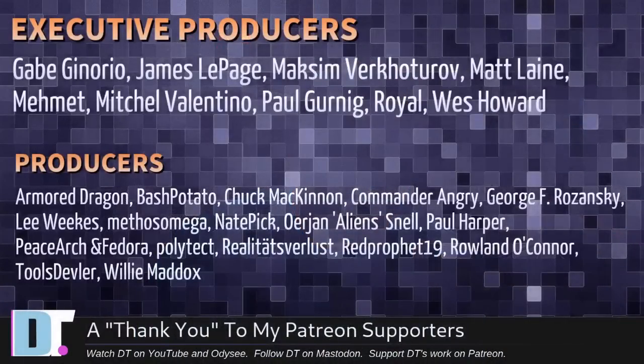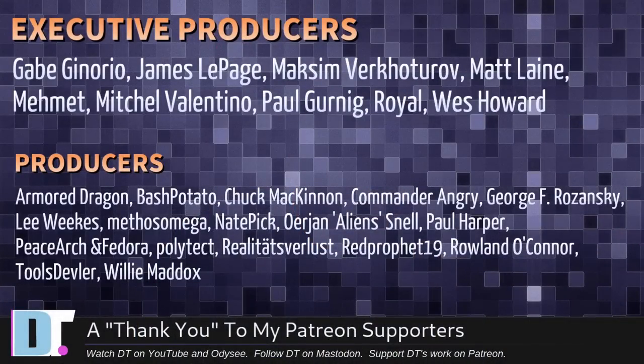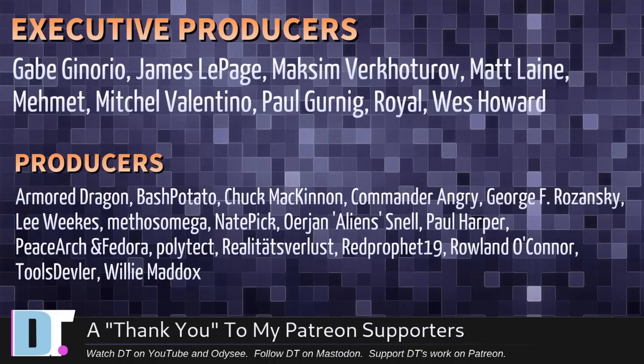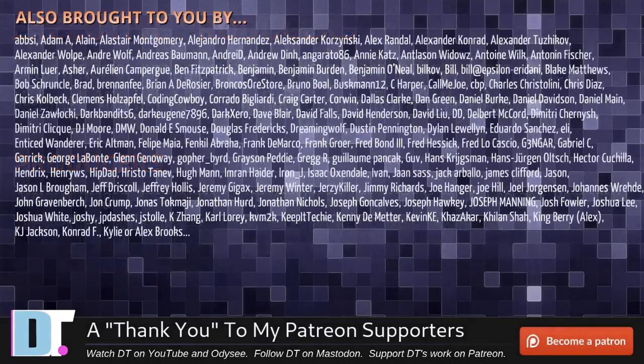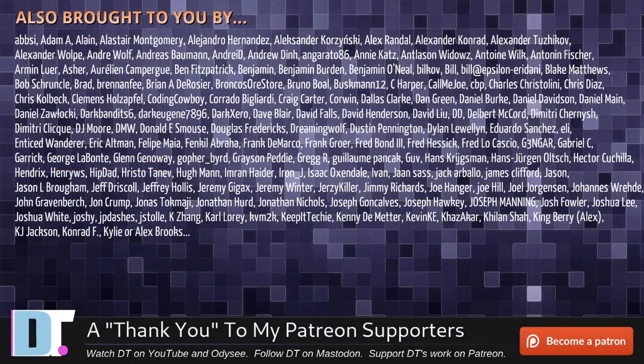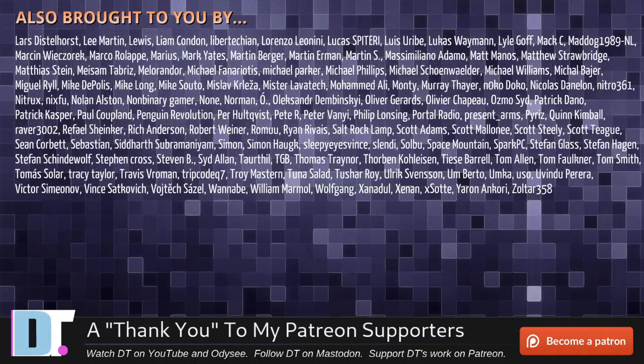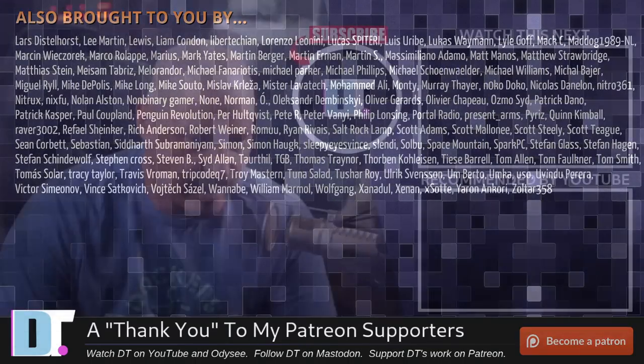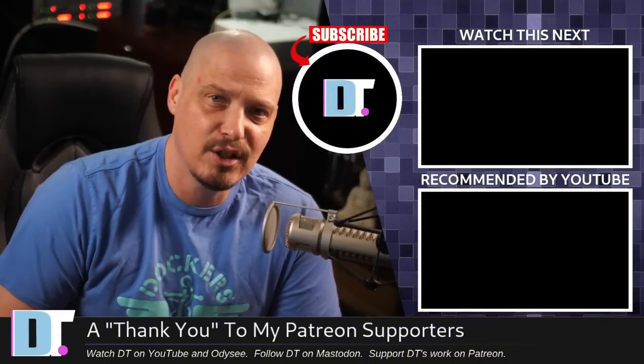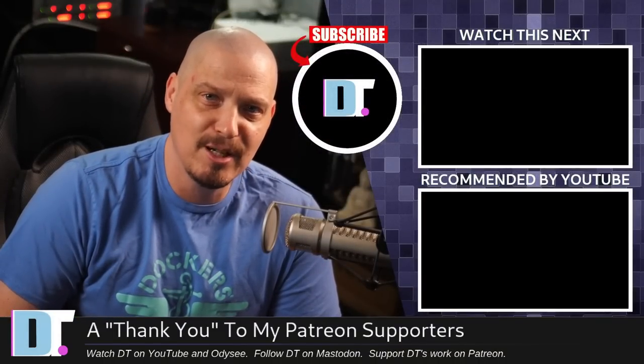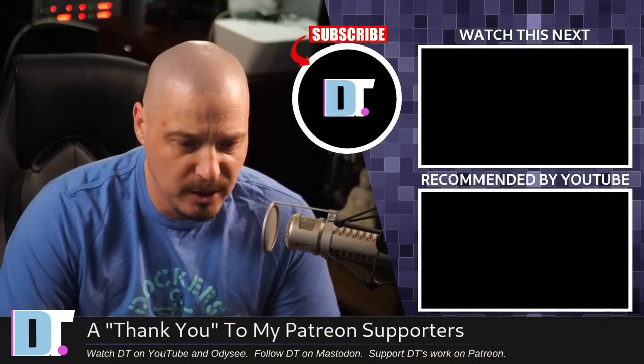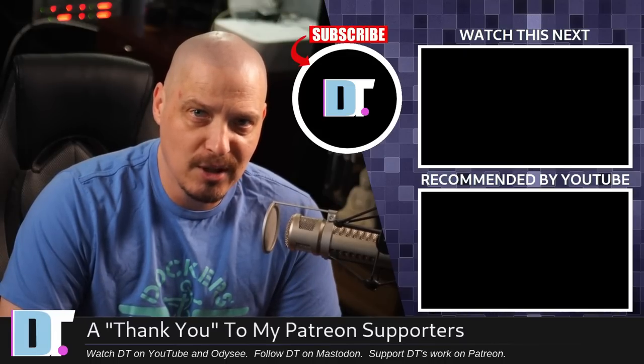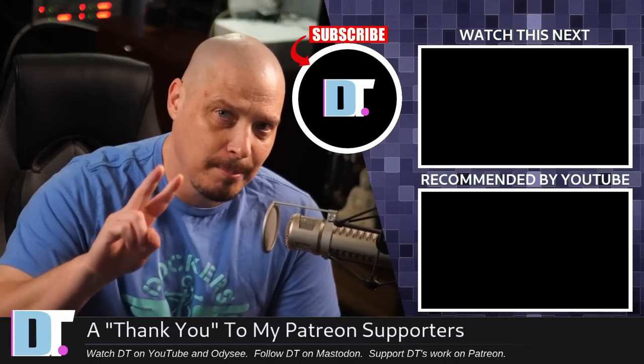Now, before I go, I need to thank a few special people. I need to thank the producers of this episode. Gabe James, Maxim, Matt, Mehmet, Mitchell, Paul, Royal West, Armored Dragon, Bash Potato, Chuck, Commander Angry, George, Lee, Methos, Nate, Erion, Paul, Peace, Arch, and Vador, Polytech, Reality, Swirless, Red Prophet, Roland, Tools, Devler, and Willie. These guys, they're my highest-tiered patrons over on Patreon without these guys. This quick episode about installing some of these programs that aren't in the Ubuntu repositories, this episode would not have been possible. The show is also brought to you by each and every one of these fine ladies and gentlemen. All these names you're seeing on the screen right now, these are all my supporters over on Patreon because I don't have any corporate sponsors. I'm sponsored by you guys, the community. If you like my work, want to see more videos about free and open-source software, subscribe to DistroTube over on Patreon. Peace.